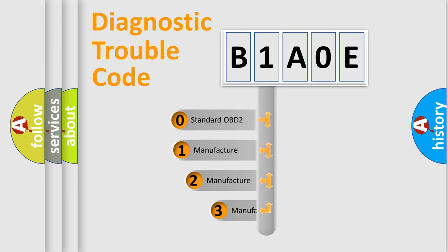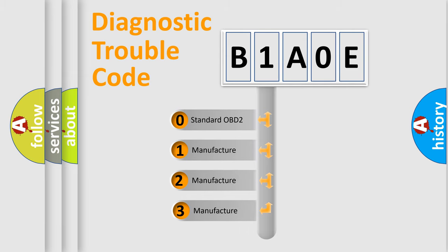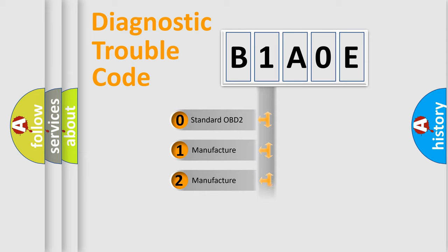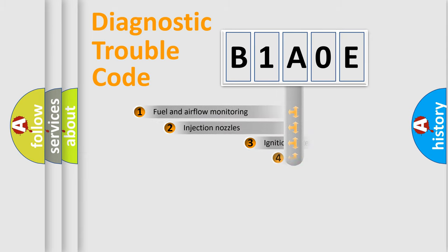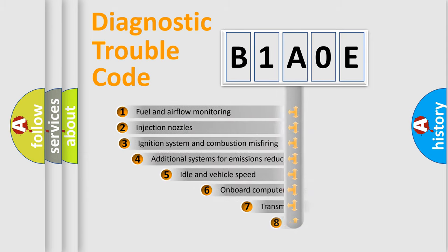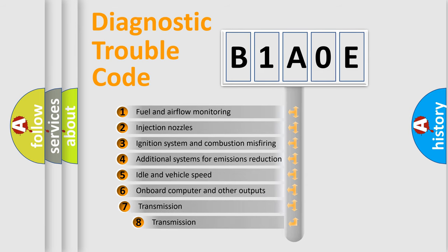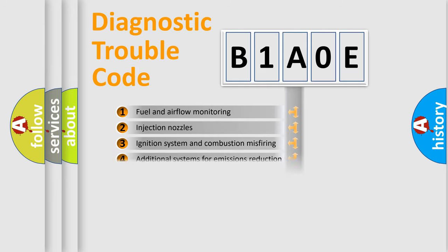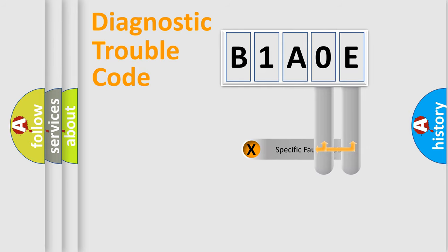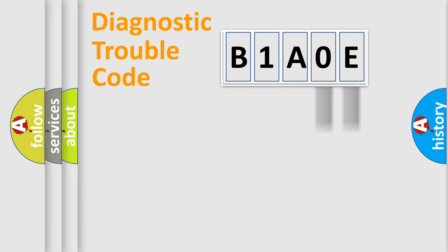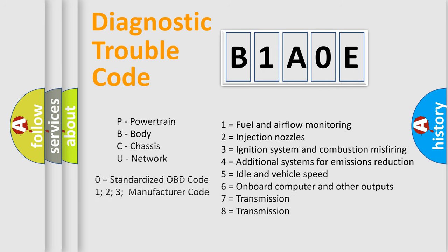If the second character is expressed as zero, it is a standardized error. In the case of numbers 1, 2, or 3, it is a manufacturer-specific error. The third character specifies a subset of errors. The distribution shown is valid only for the standardized DTC code. Only the last two characters define the specific fault of the group. Let's not forget that such a division is valid only if the other character code is expressed by the number zero.